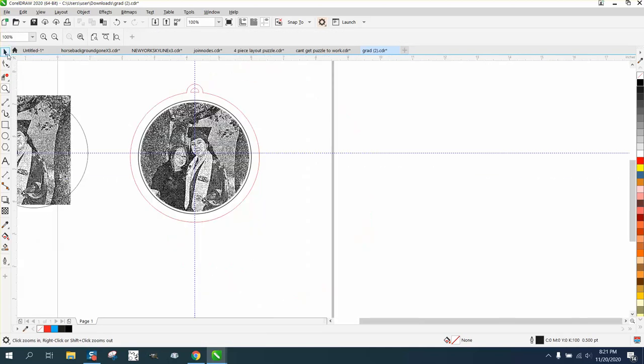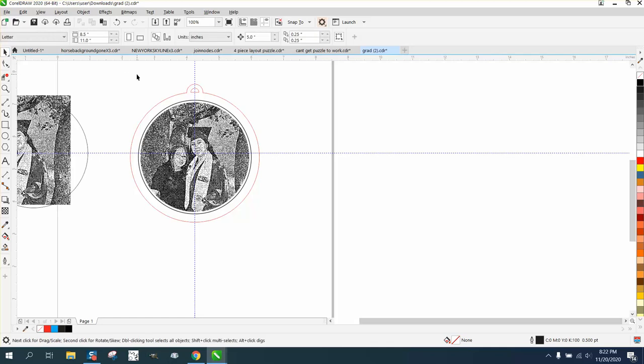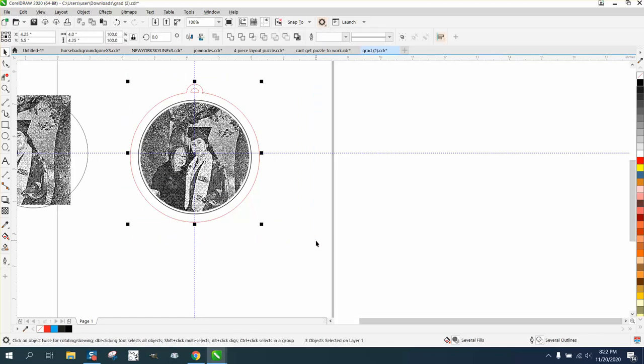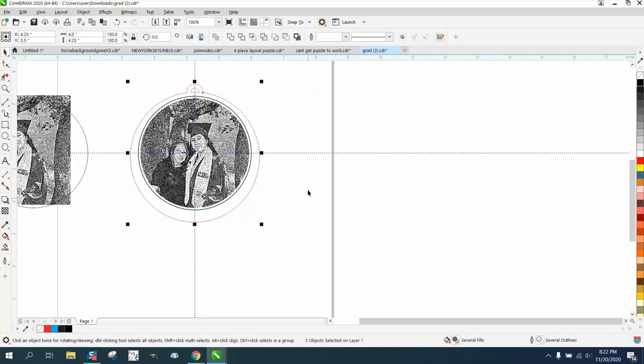Because if you'll notice, if we take it down and hit P, the picture goes off because it's putting the center, it's putting the picture in the center, but the ring's not in the center.